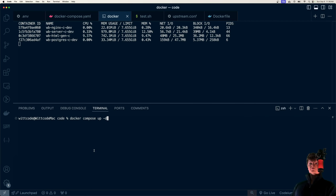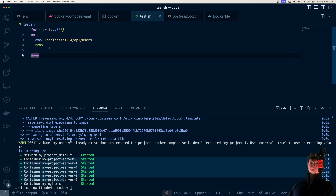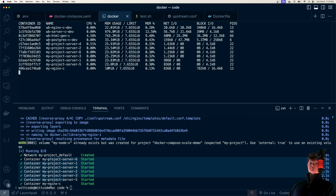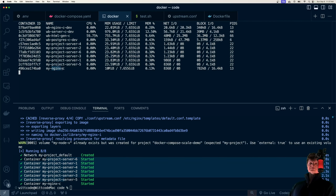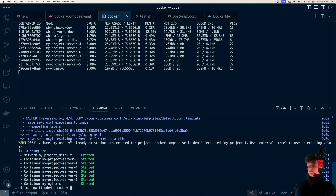Up here shows the statistics of all our servers. The ones we're interested in are these right here. I created this simple test script, which will spam 500 requests to our load balancer, and we'll be able to see all of these servers being hit as the load balancer distributes the requests.